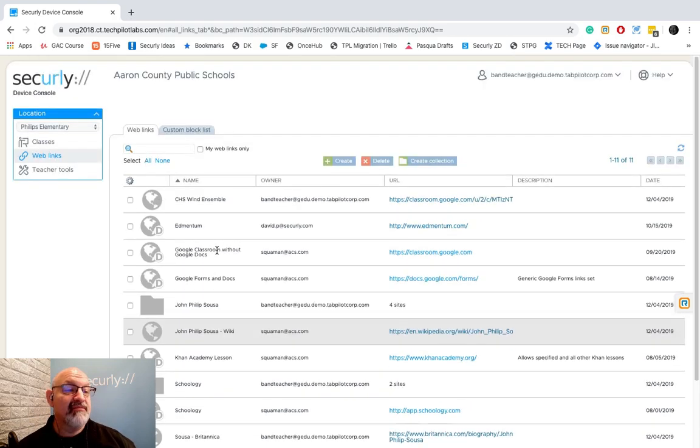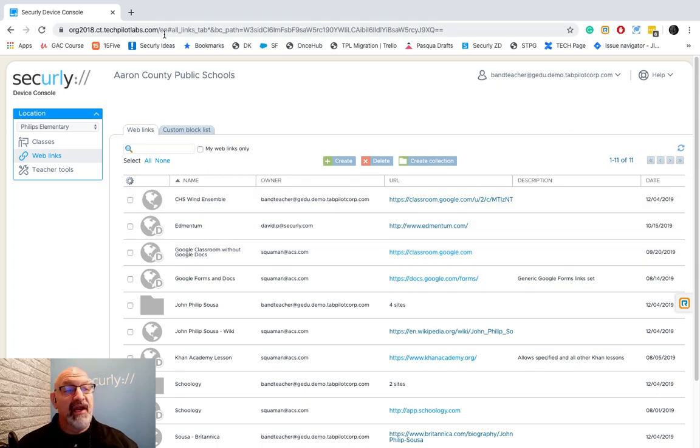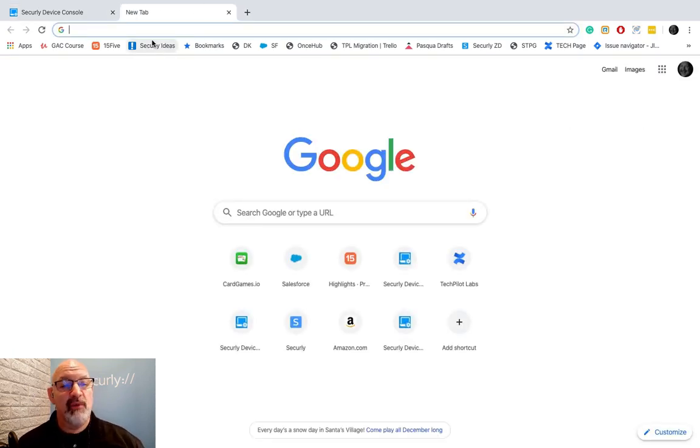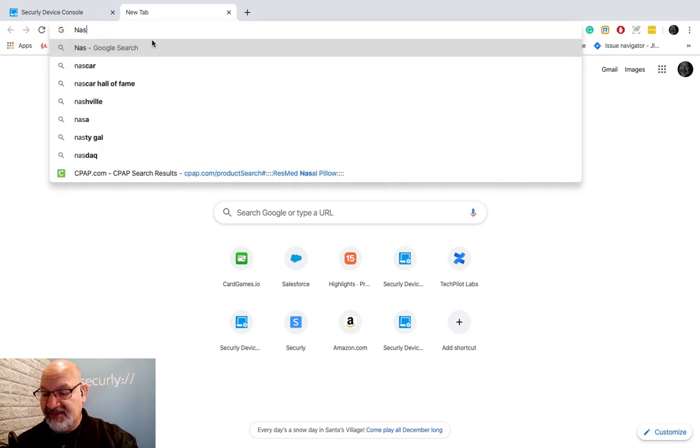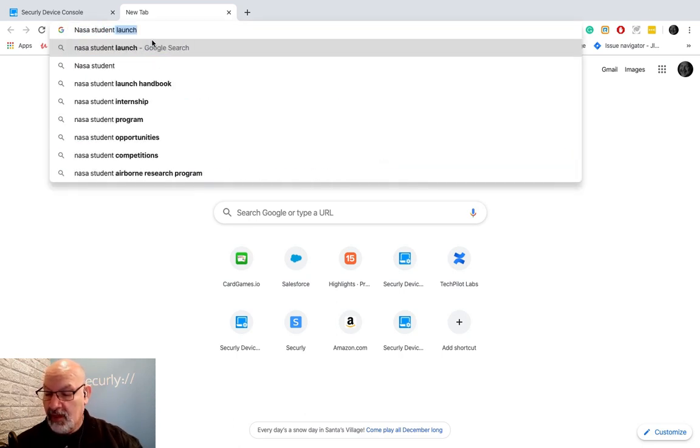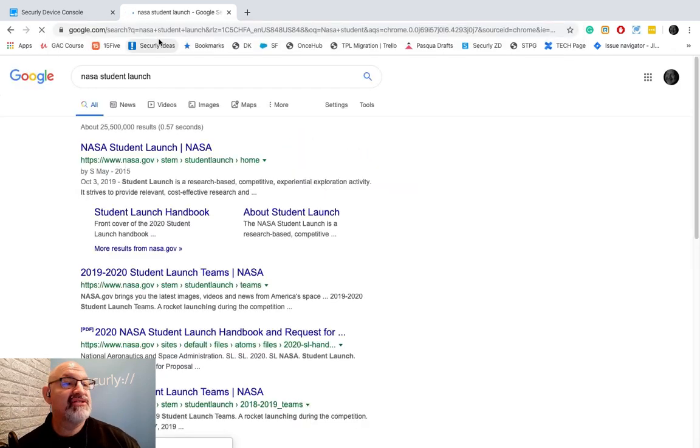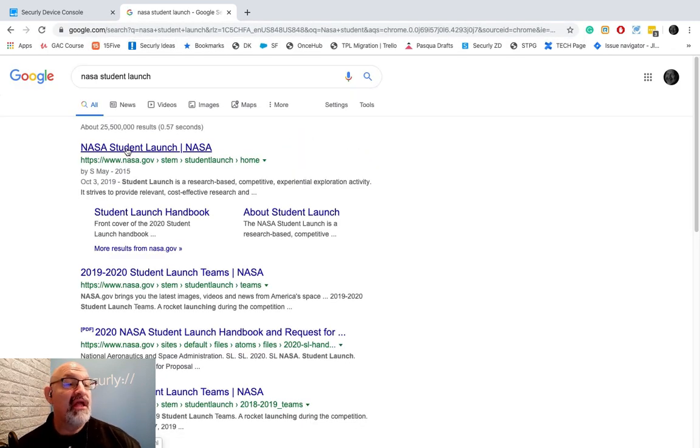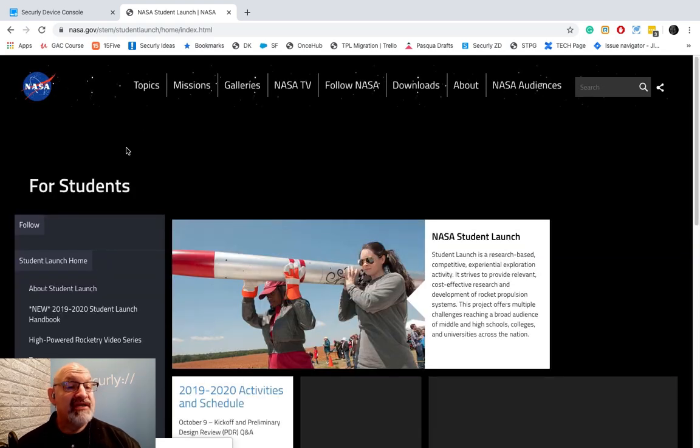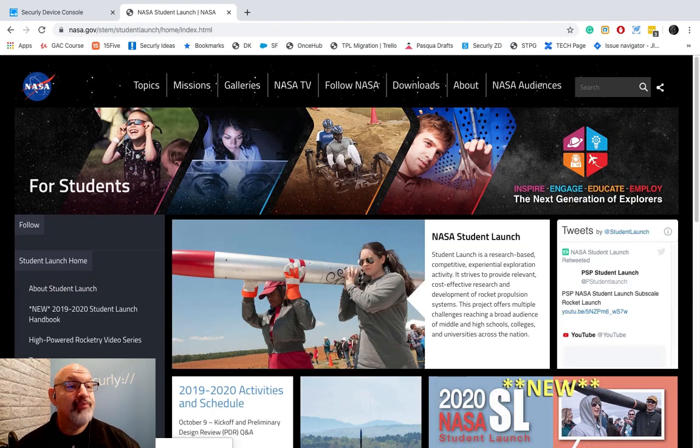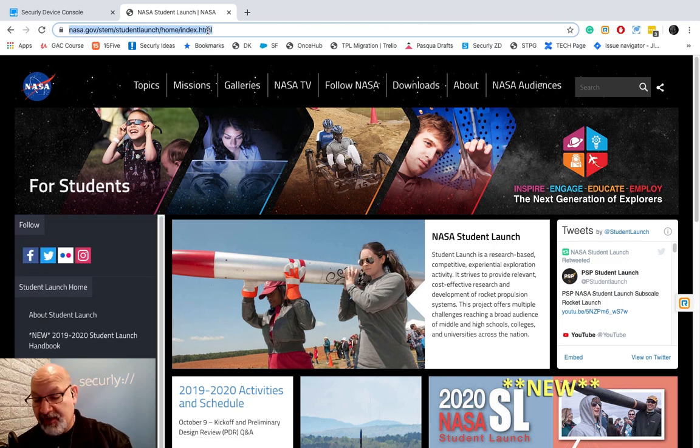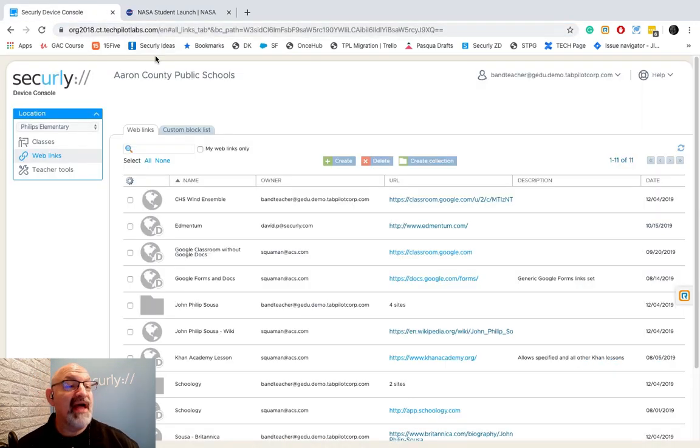To create a web link is very easy. What I usually tell people to do is go to the site that you want to go to. So if I wanted my students to go to NASA Student, I would search for NASA Student here, click on it, and open up the website. Now to create the web link, I just copy the URL, go back to...